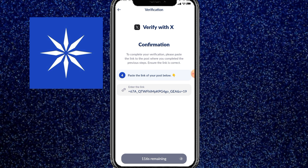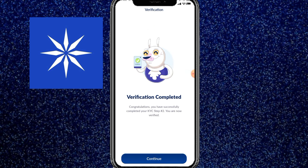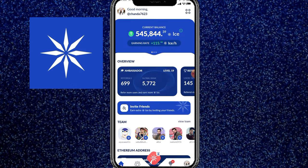ویریفائی پہ کلک کرنے کے بعد کنفرم کر دیں۔ تھوڑی دیر انتظار کرنا پڑے گا — verification completed! تو step 2 کی ہماری verification complete ہو چکی ہے۔ اب یہاں پہ کلک کریں اور اپنی mining start کر دیں۔ اس طرح آپ نے کرنا ہے — اگر کوئی چیز سمجھ نہ آئے تو پوچھیں۔ So thank you for watching.